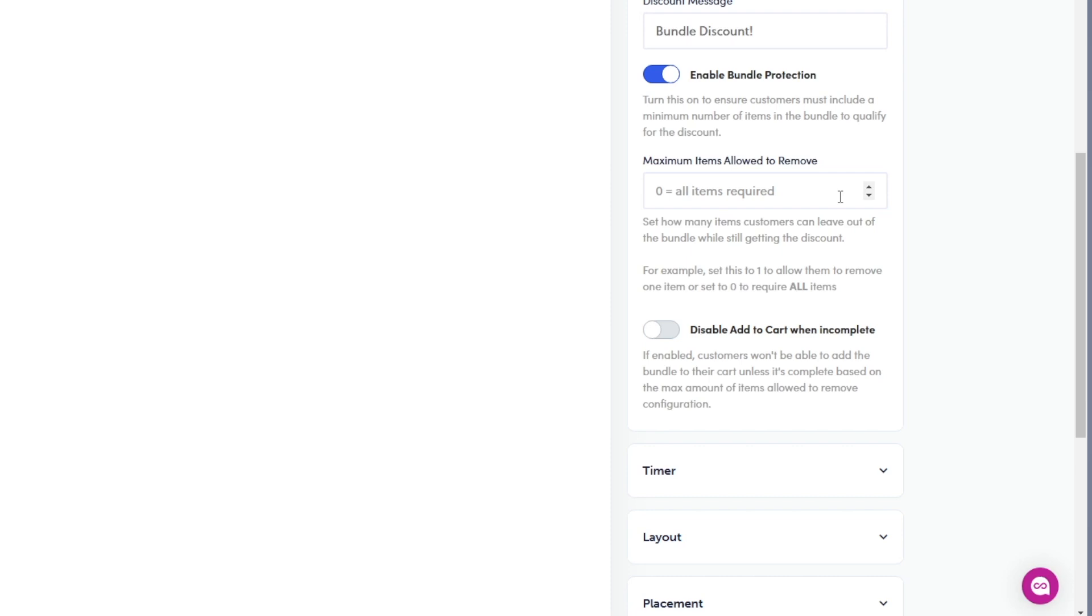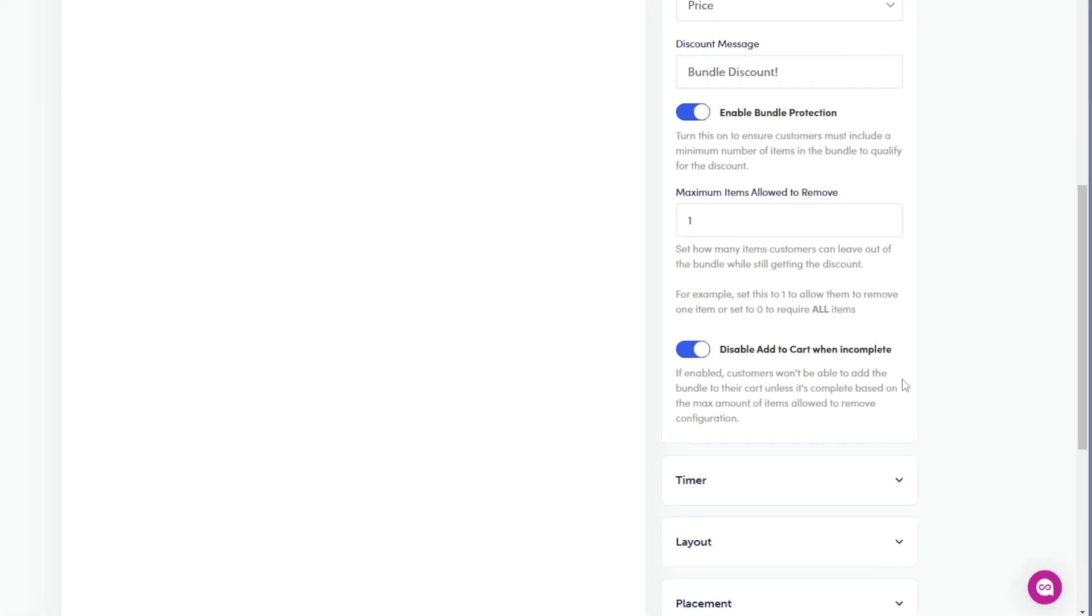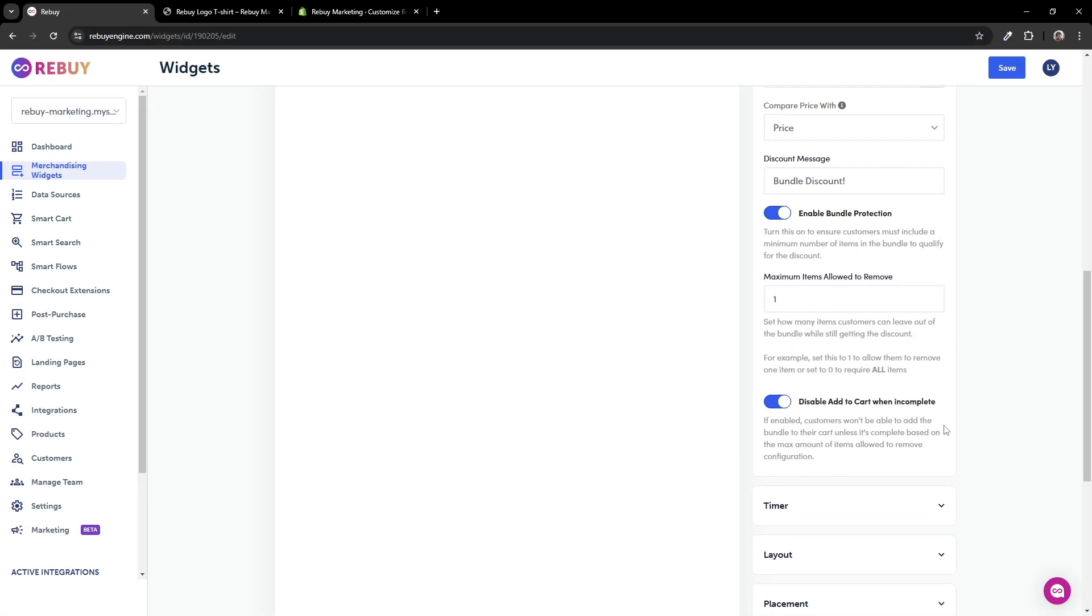If you're looking to allow the customer to remove a product while still retaining the bundle discount, then you may adjust this value as needed. Let's set the value to one, meaning that I am only allowed to remove from the bundle once. You can also toggle on the disable add to cart when incomplete setting. As stated, if enabled, customers won't be able to add the bundle to their cart unless it's complete based on the max amount of items allowed to remove configuration.